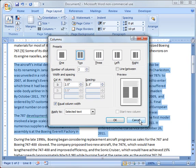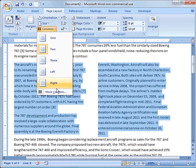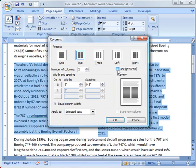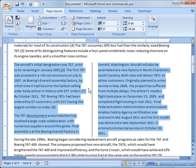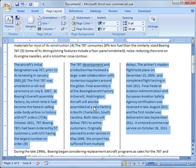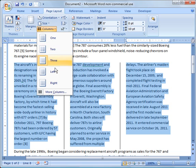I'm going to cancel out of that and go back in again to show you something else. You can click Line Between, and it will place a line between the two columns. The same thing if you change it to three — it puts lines between them. It makes it look pretty clean if you're trying to differentiate between the text.